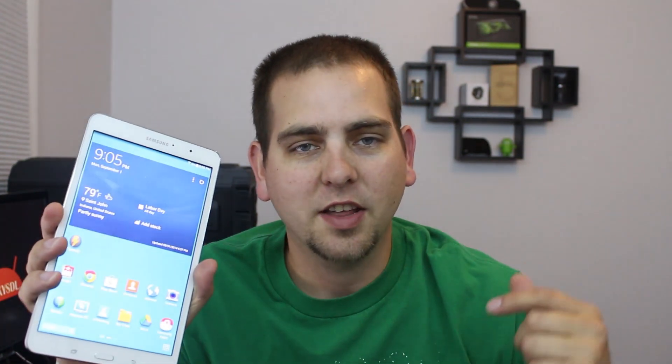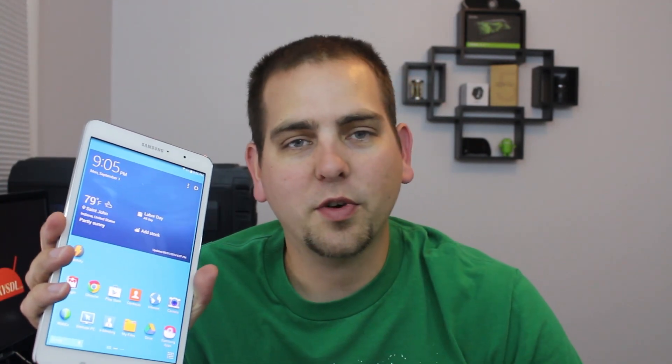How's it going guys, this is Root Junkie here. Today's video we're going to be showing you guys how to install a custom ROM. We're going to be installing SlimKat and it's going to be on this device right here. This is the Samsung Galaxy Tab Pro 8.4 inch device. So let's do this.